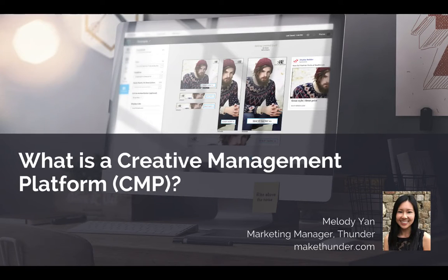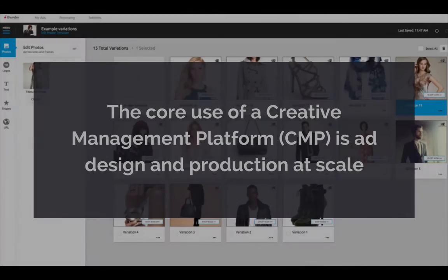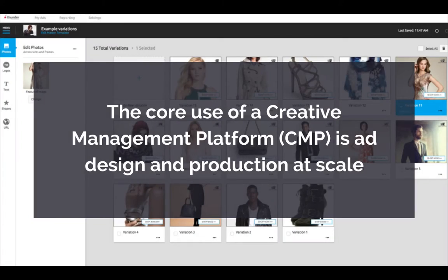Hi there, this is Melody Yan from Thunder, and today I'll be discussing what is a creative management platform. Creative management platforms, or CMPs, are a class of programmatic creative ad technologies that meet the design needs of modern digital advertisers looking to tailor, test, and optimize the creatives in their campaigns.